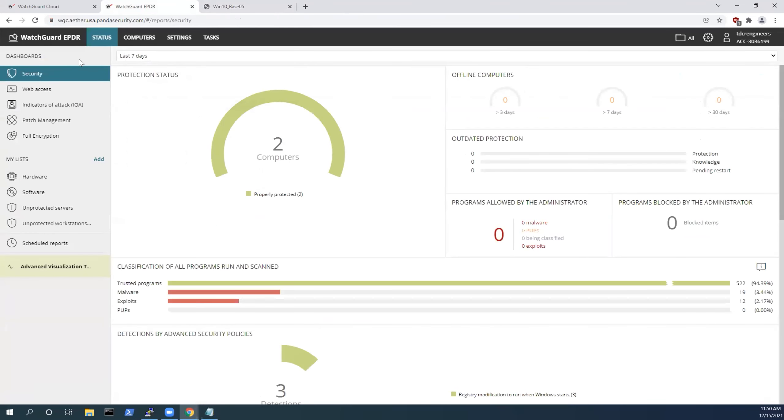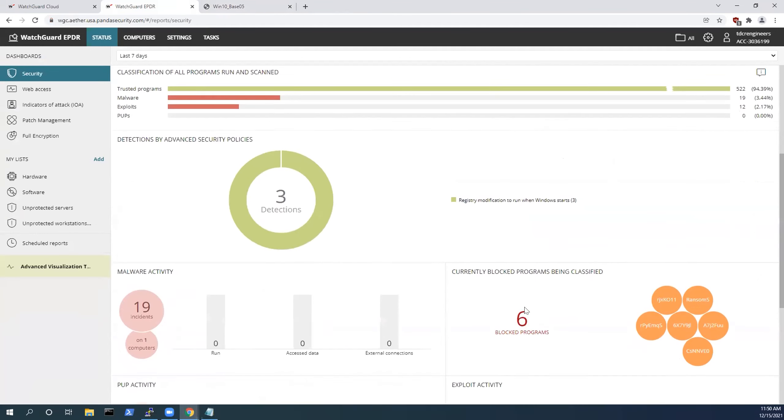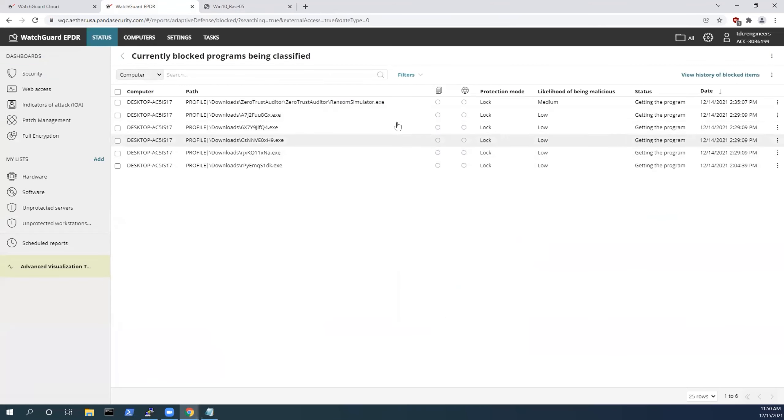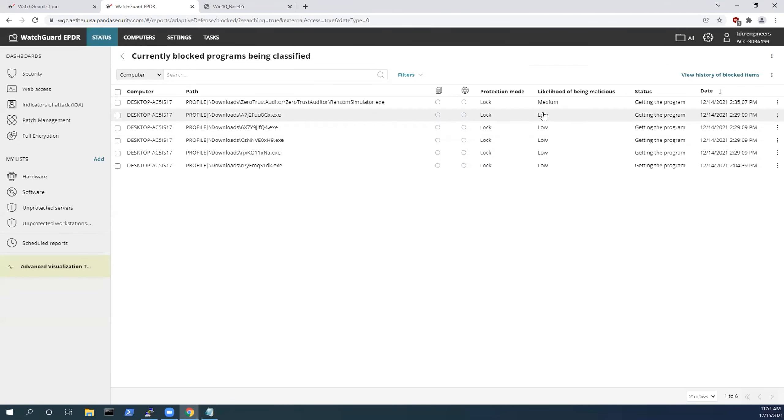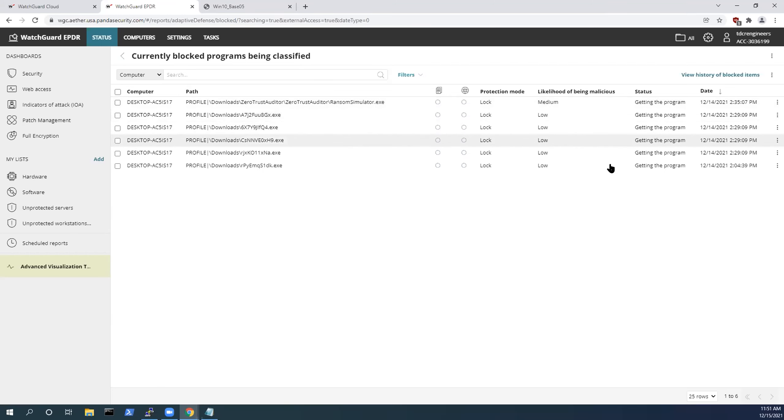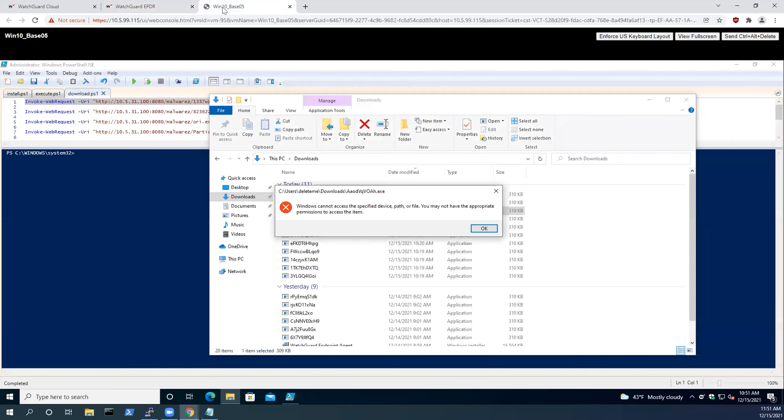If we go into our WatchGuard dashboard for the EPDR agent, we can see here that those programs are currently blocked and are waiting to be classified. Earlier in my testing, you can see we ran a ransom simulator, but here are those other random binaries that we've executed. You can see the likelihood of them being malicious. However, with our protection mode being locked, those binaries are not permitted to execute.